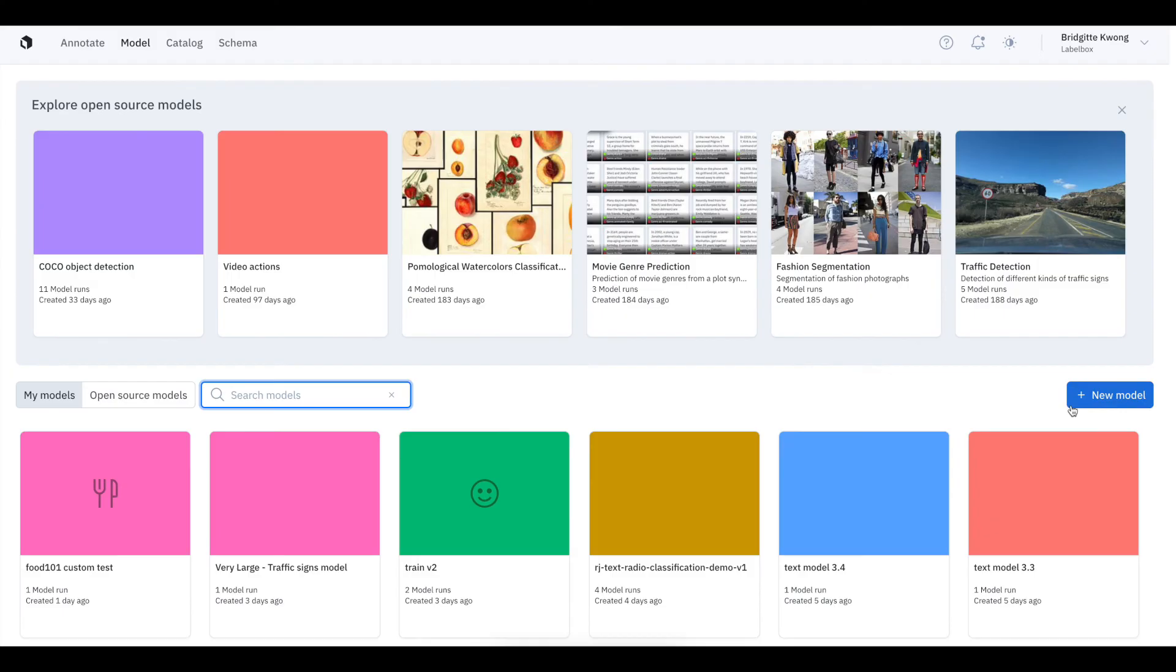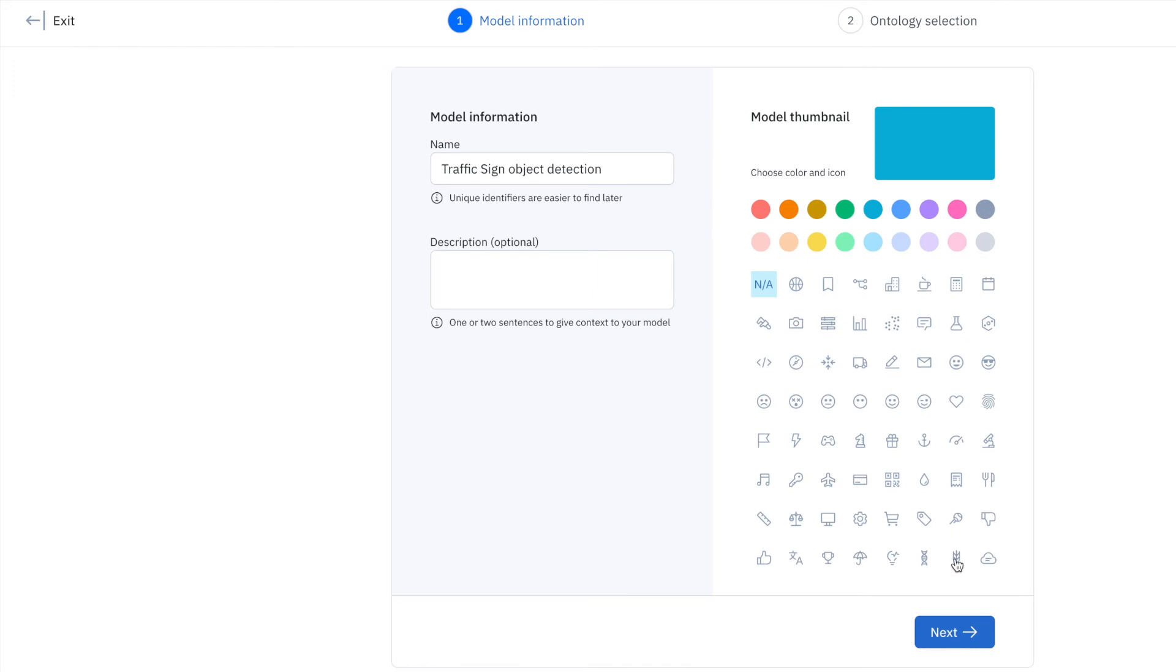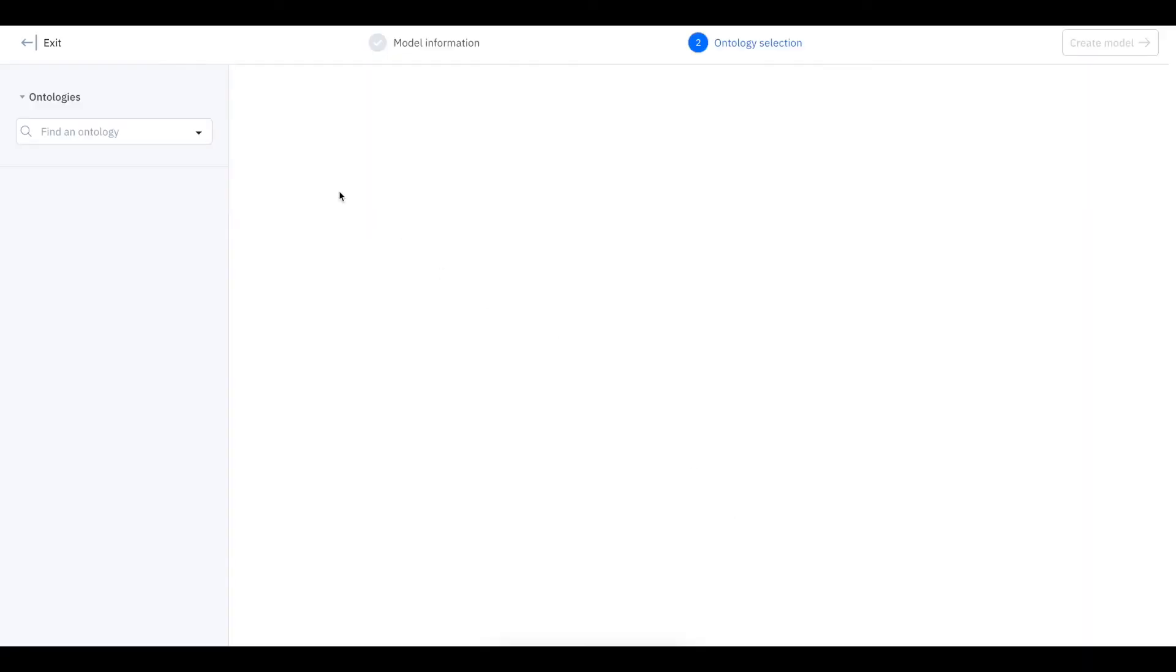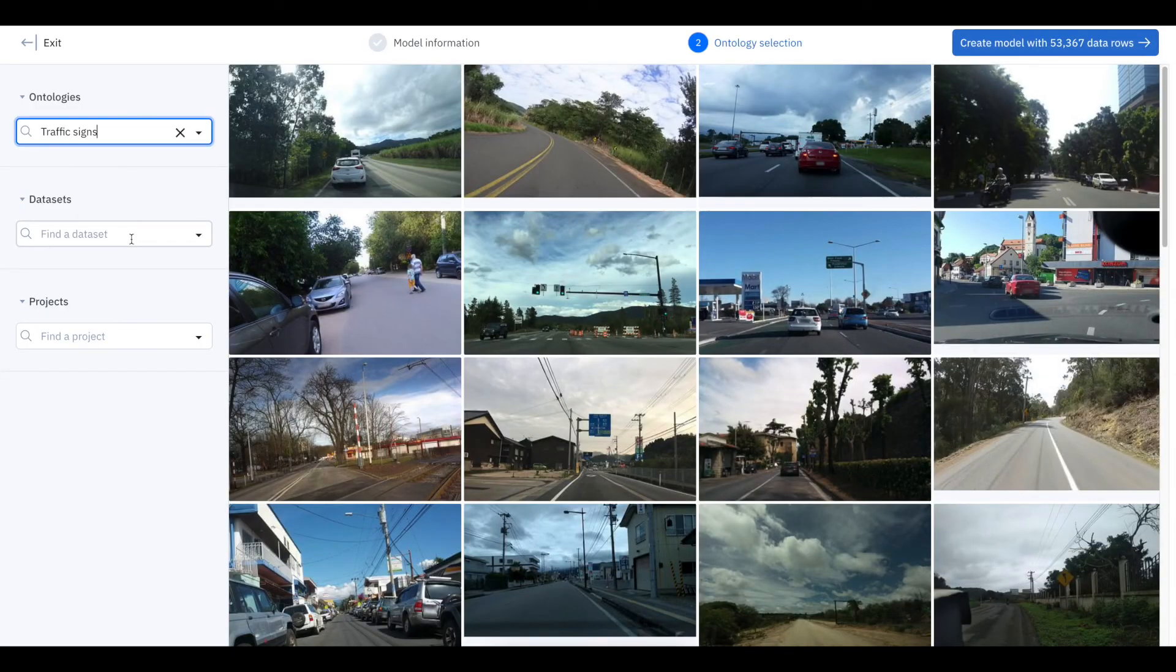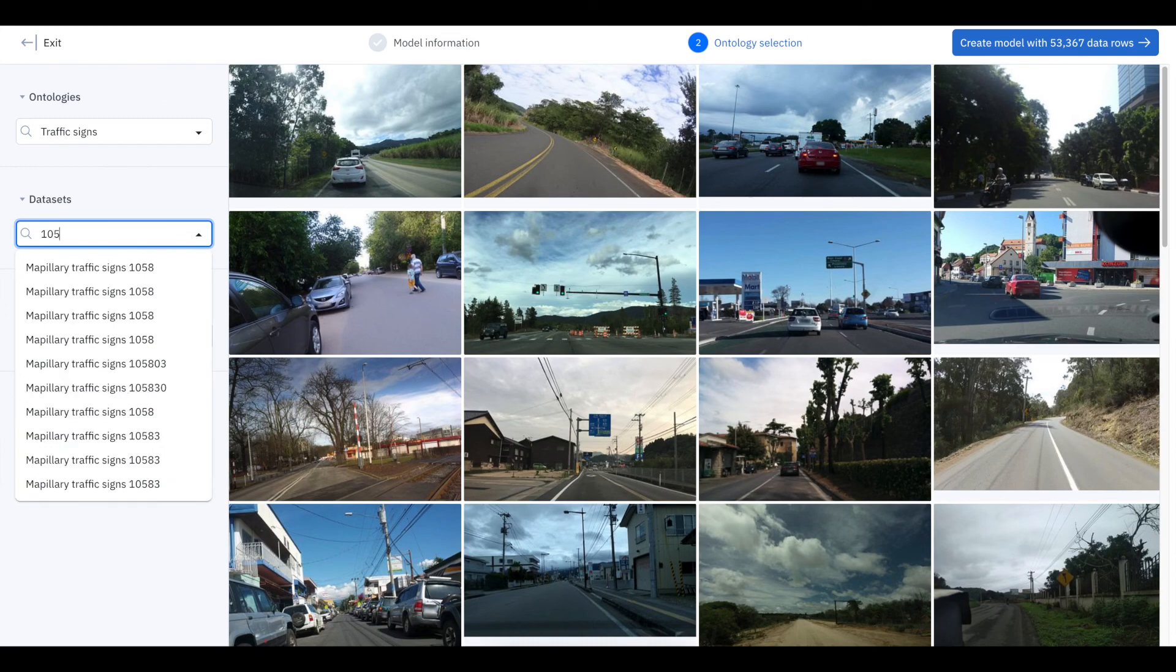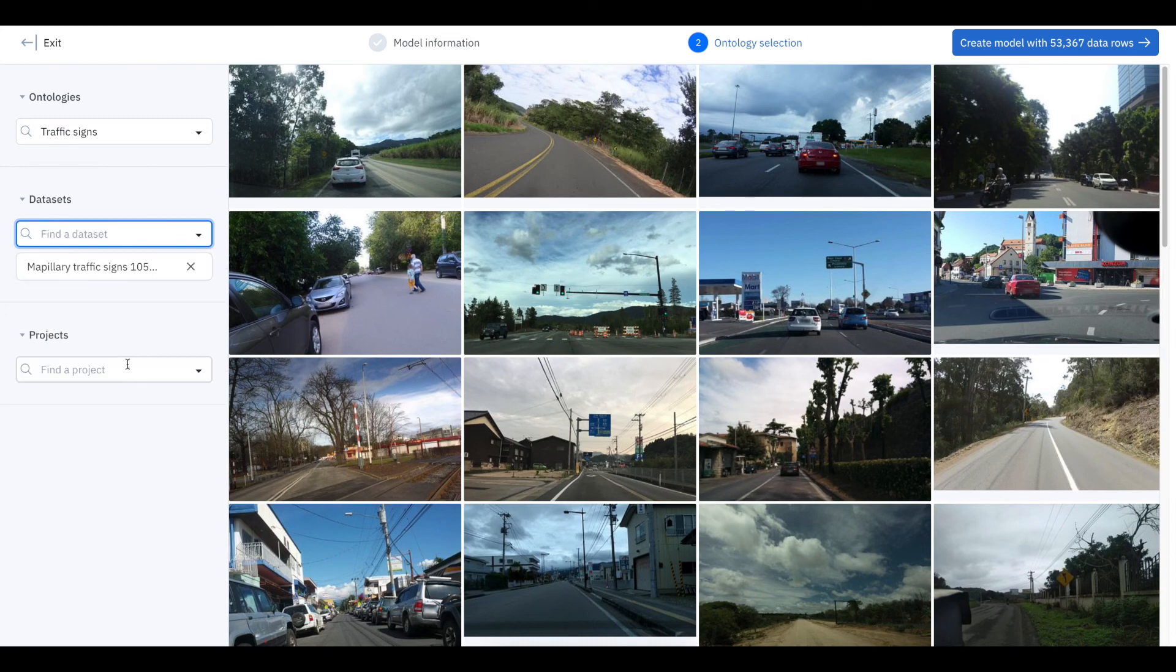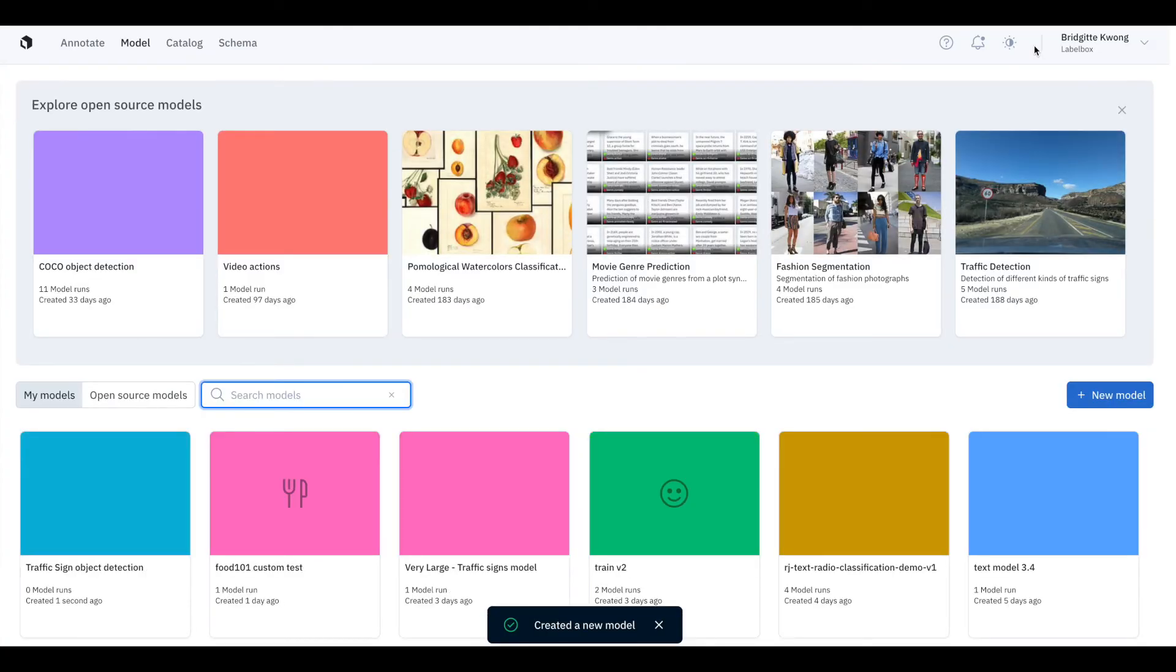All of this is made possible by being able to create inversion data splits with the model tool. So here's an example of creating a new model. First, you select the ontology. All data rows containing the annotations within the selected ontology in your entire catalog will be pulled in unless you specify a dataset or project to pull from.